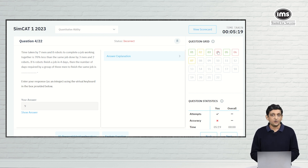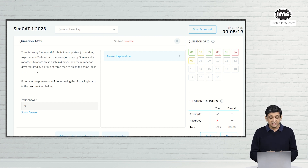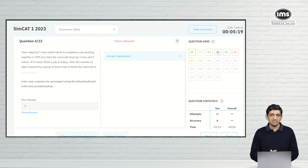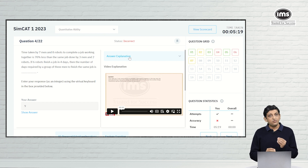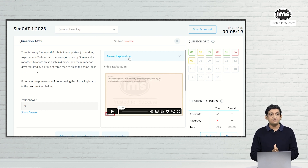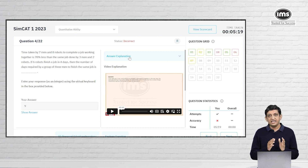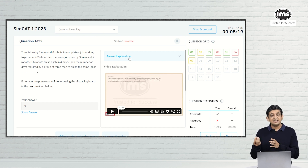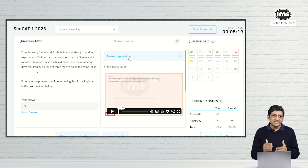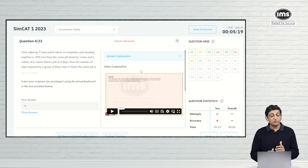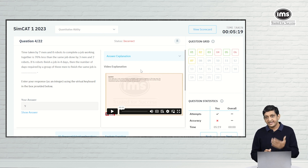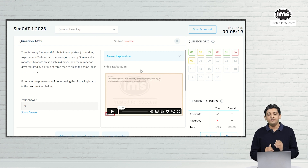If I get this question wrong, first I have to understand why. I need to sit and solve the question on my own and figure out where I made a mistake. The next logical step is to go to the answer explanation and see what has been said in the video solution. The video solution elaborates the perfect way of solving this question — for example, starting with 7 men doing 7m units of work per day, 8 robots doing 8r units per day, and since time taken is 70% less, the time taken is 30% of the original.